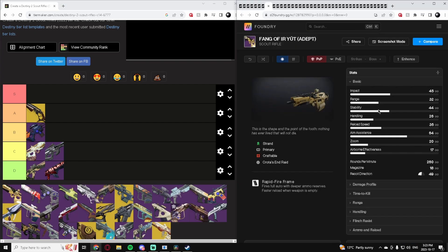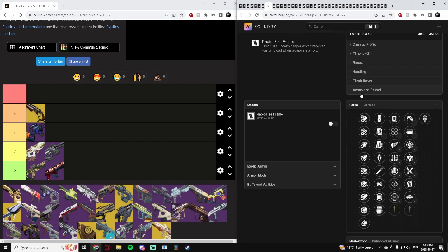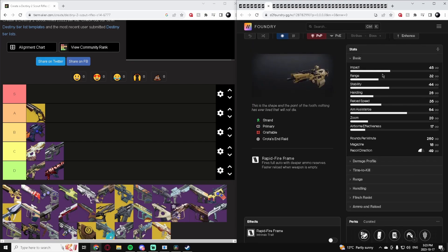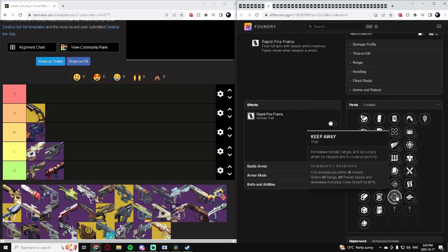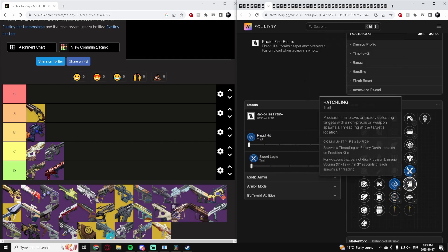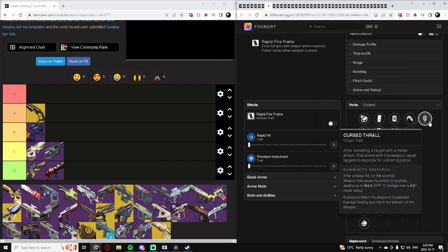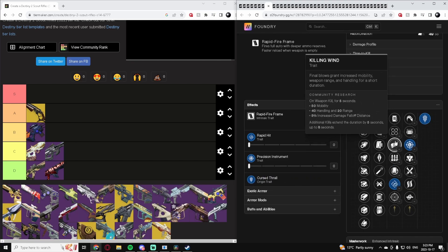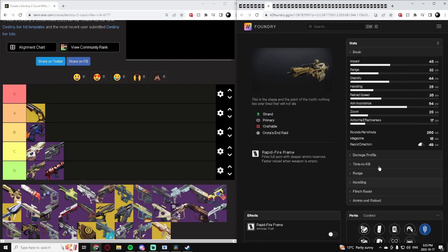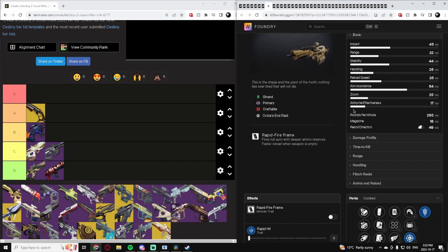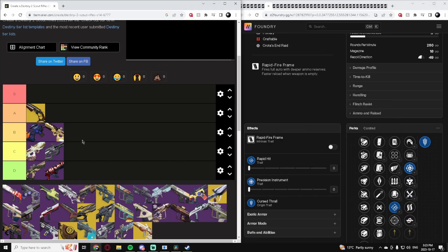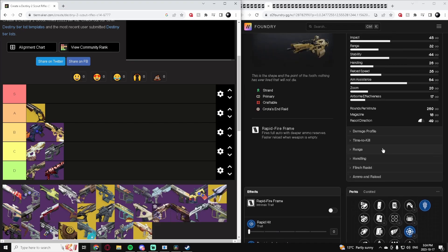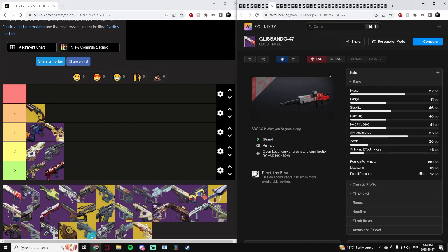Fang of Ir Yût Adept. This one is an adept one, obviously, and it can get enhanced perks on it. The stat package on it is actually pretty good for one of these fast-firing scout rifles. It can get keep away for some extra accuracy, Rapid hit's fantastic, Sword logic's good. Precision instrument on this archetype's actually really good, and Cursed Thrall can be a niche but fun pick. Overall, it's honestly a pretty solid scout rifle. The archetype isn't really helping it too much, but with just how juiced the stat package is and the good perk pool, I think this is a B tier one. It definitely can put in some work, especially on those longer range maps.